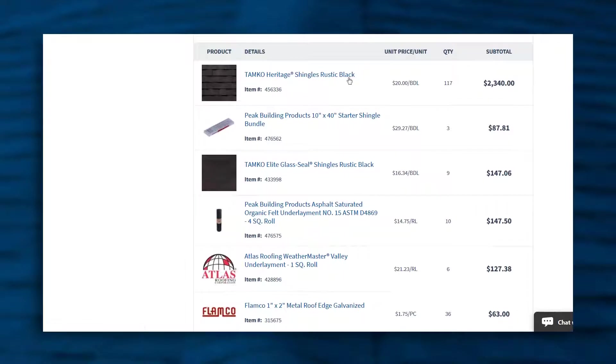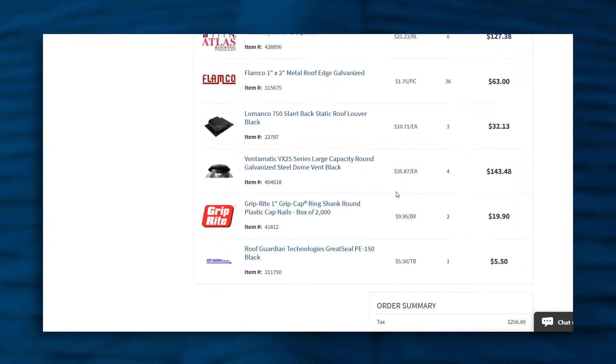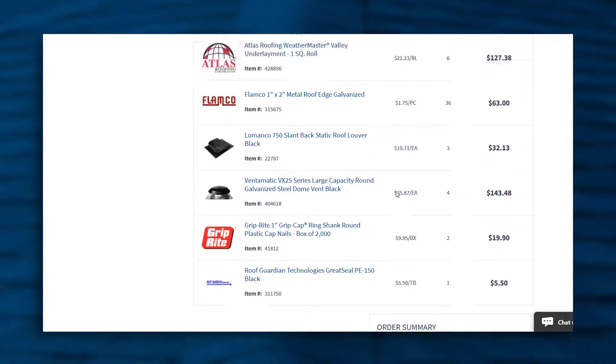Just by looking at this order, I can see that they typically buy Tamco Heritage shingles, some Peak Starter, and all the accessories that they would need to do a roofing project.